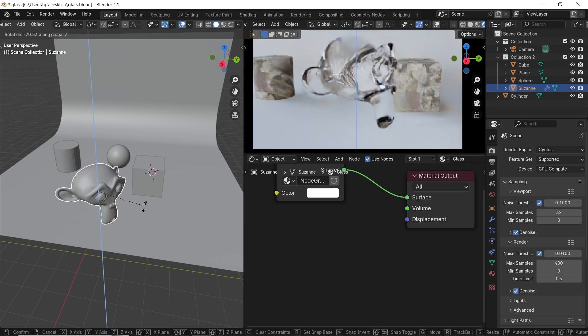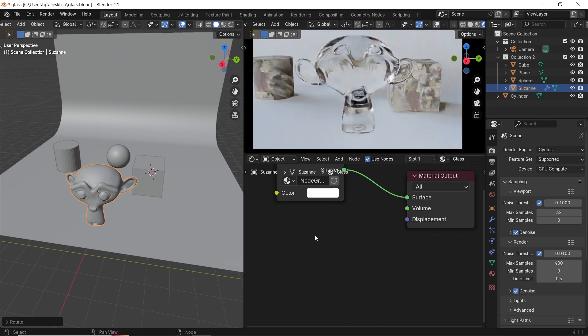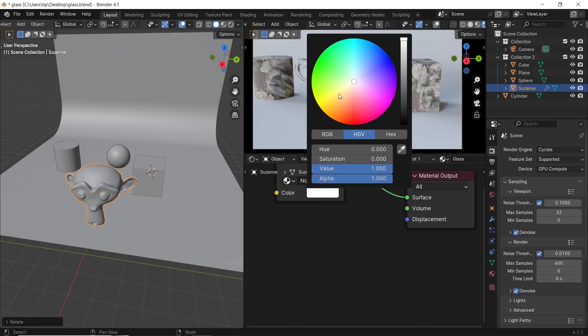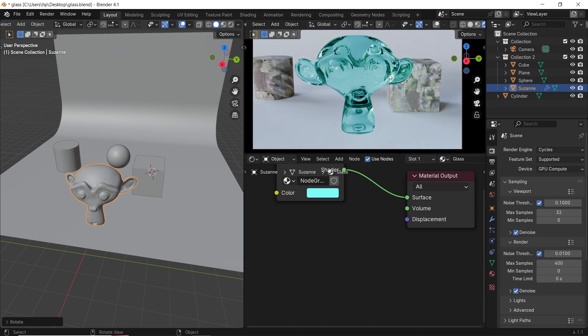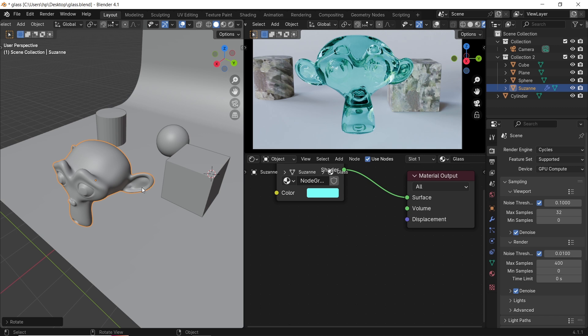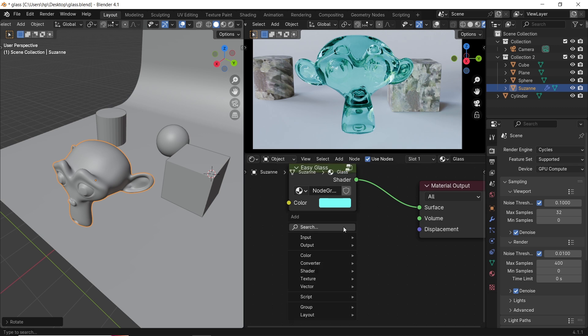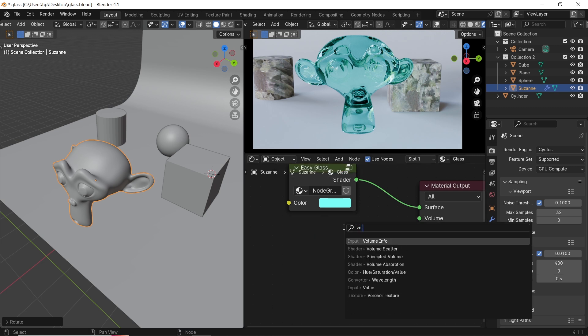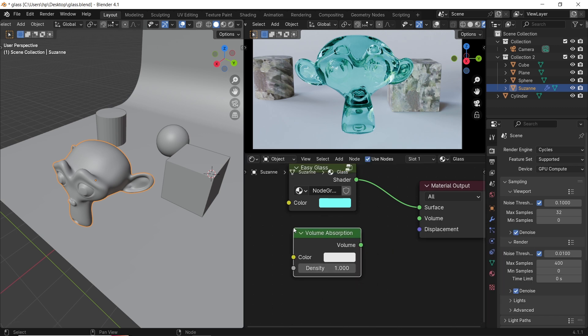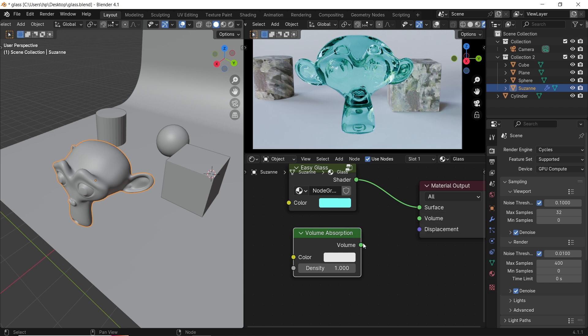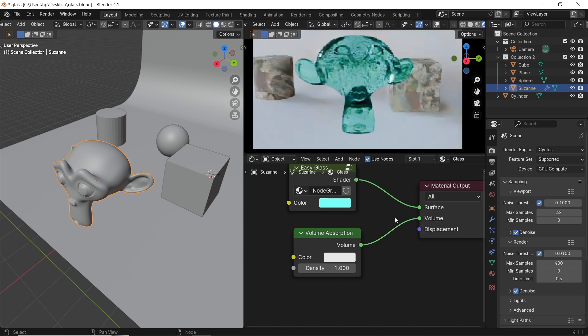Other types of glass can work by density. For example, if we have color in the glass, we can use a Volume Absorption node in the material. This way, the thin parts will be less dense or less colored than the thick parts.